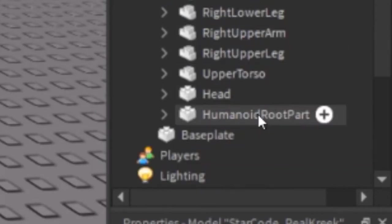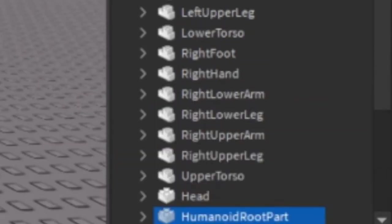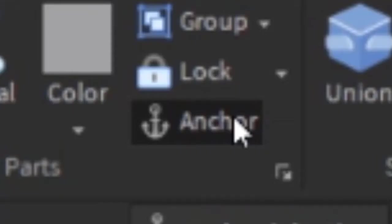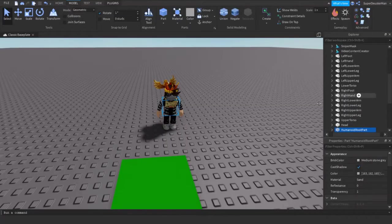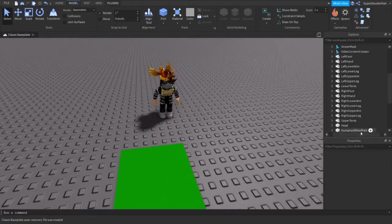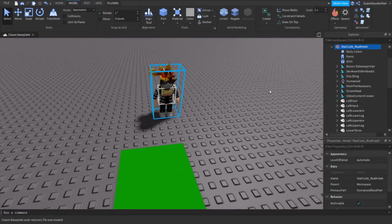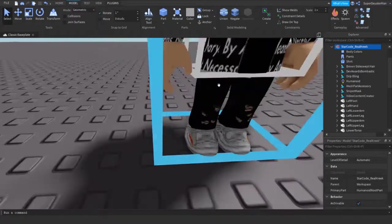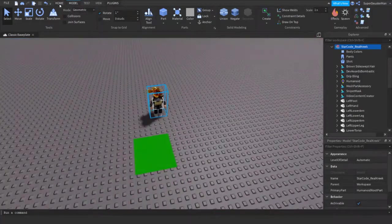You're going to go down here and select the humanoid root part and make sure it's not anchored. So if I go to Model, as you can see it's anchored, so we just unanchor it. For people who don't know what this does, when you anchor the humanoid root part you won't be able to move, which means that you'll be stuck in one place.